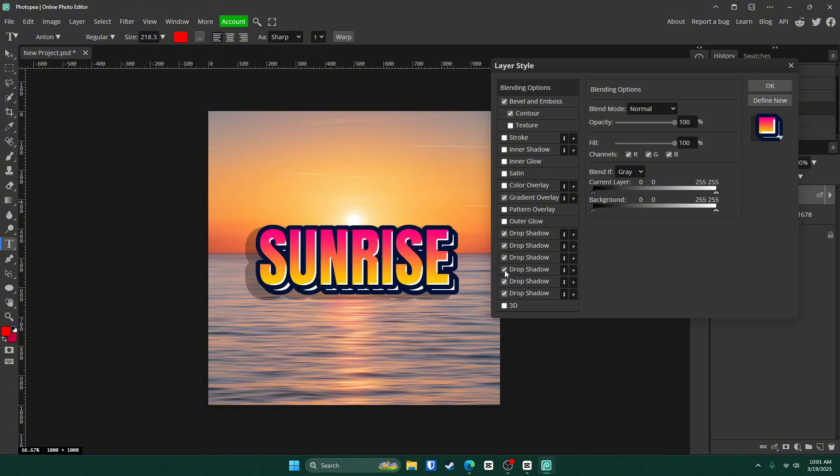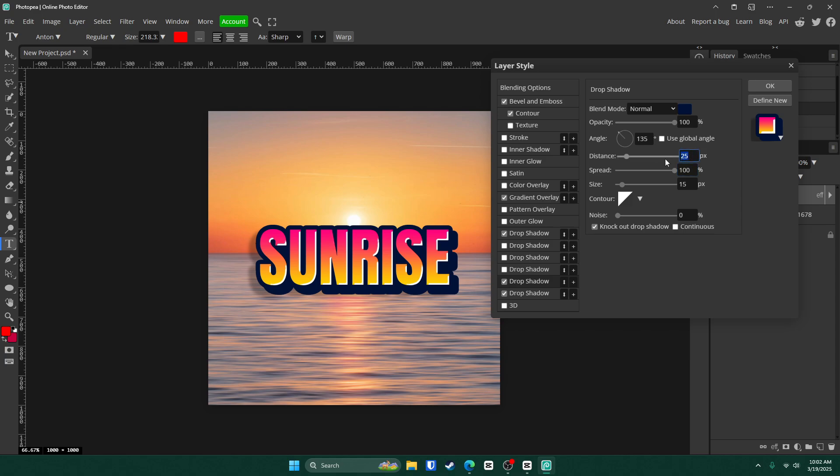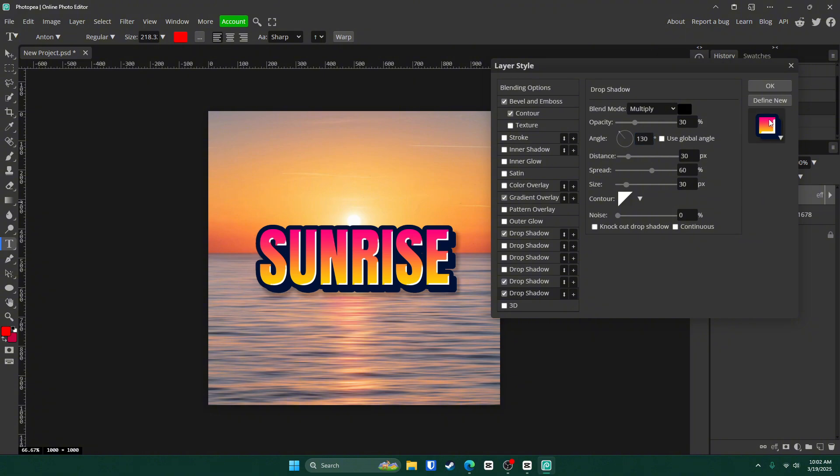Then we want to uncheck some boxes. So we're going to uncheck these three right here. Go to this bottom one and change some settings. I'm going to go with 60 and leave everything there and go to this one, change it to 22 and 10. Go back to the bottom one and change the angle to 130 degrees.